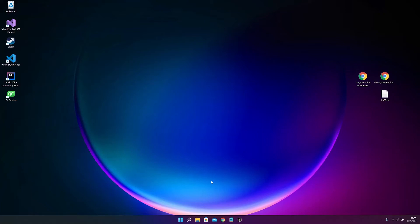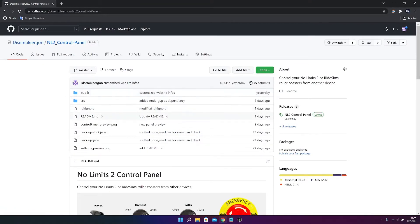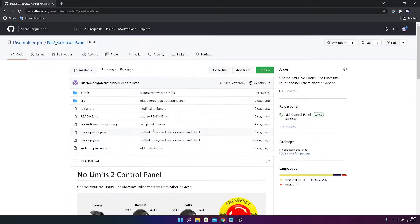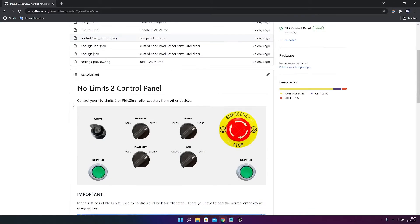Hey! Today I'm going to show you how to install your digital RideSims on No Limits 2 Control Panel and get started with it. First you have to go to this webpage where we already are, probably. So here you can find the source code, so if you want to contribute I would be really happy, like replacing the icons or something. But you also can find all the instructions.